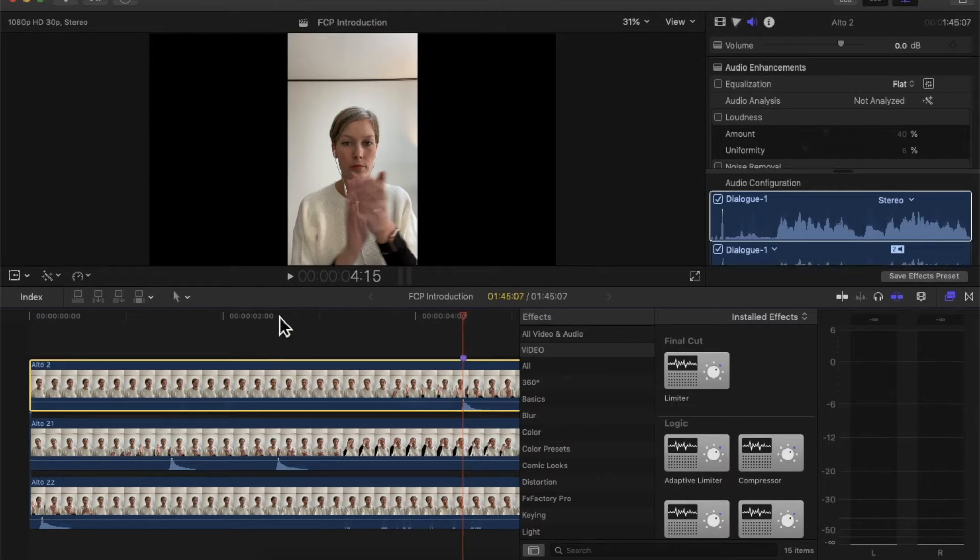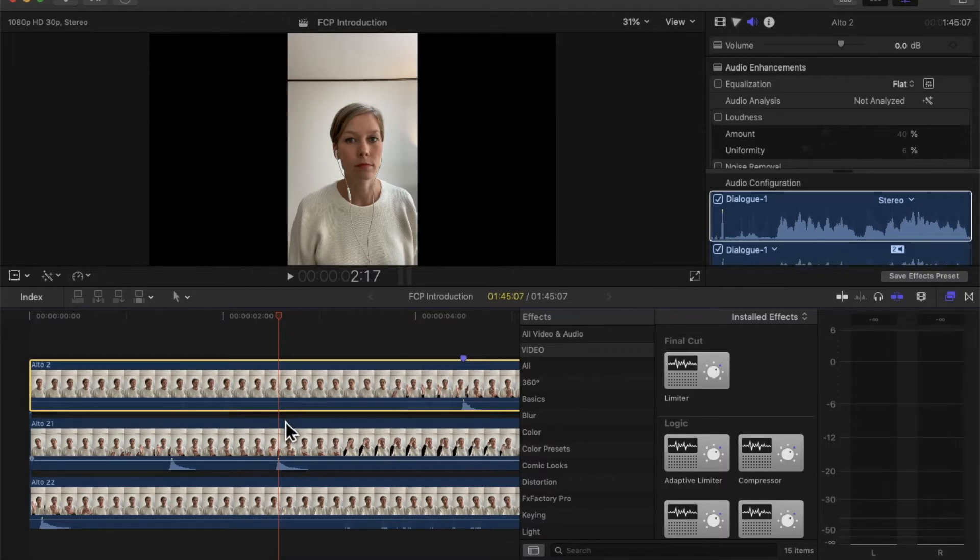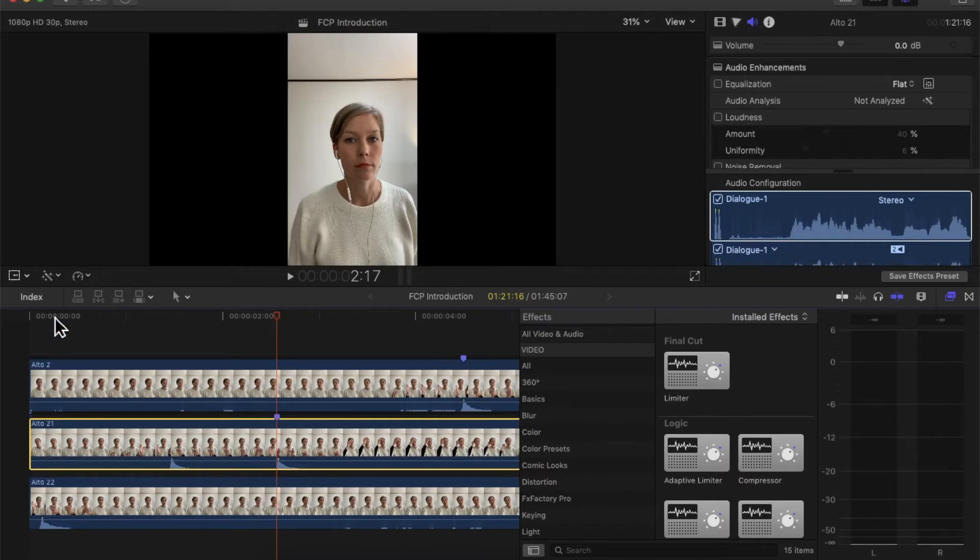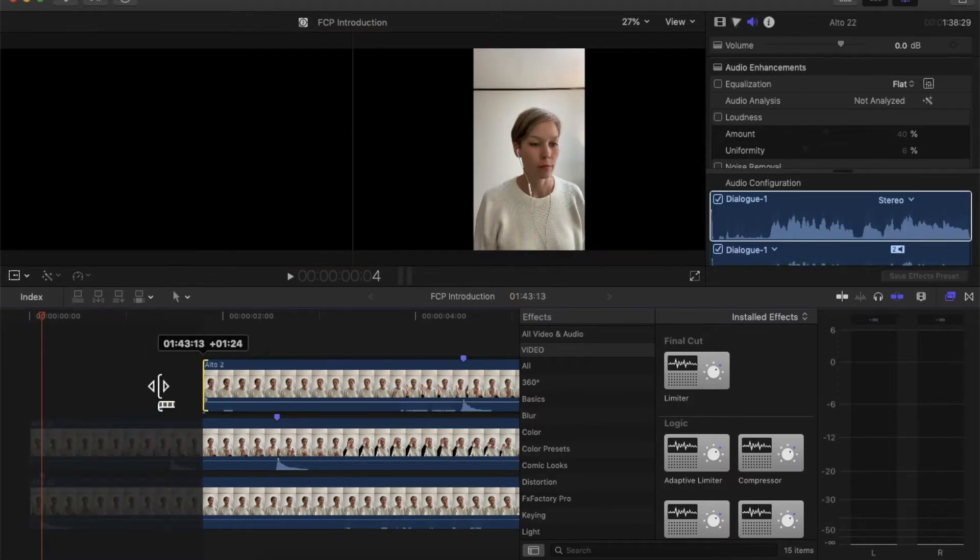You can also watch my previous video to see what I do. I'm going to add a marker here and then I'm going to add a marker on the second clap here. I did this on purpose. I clapped twice just so you can see it a little bit better.